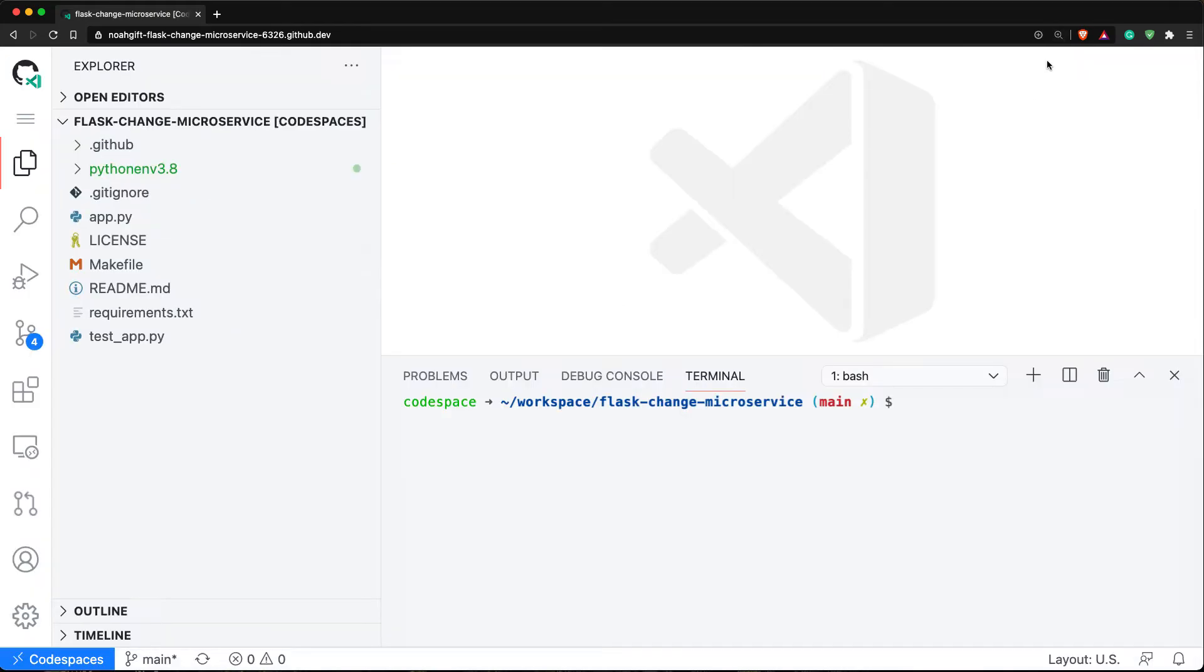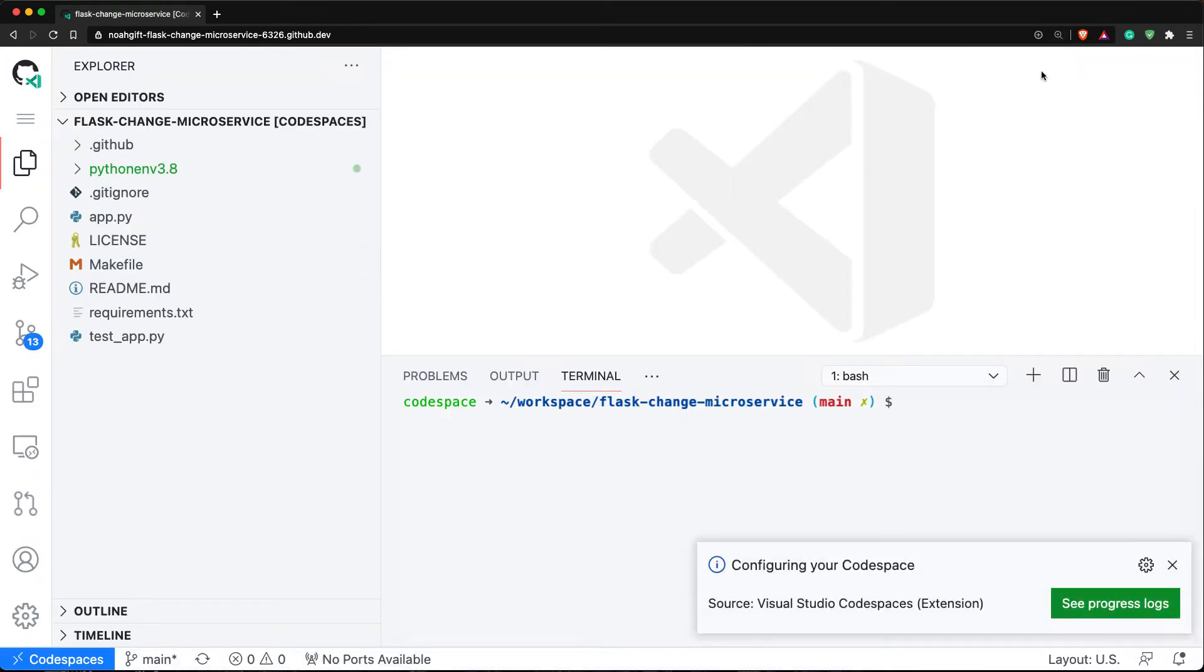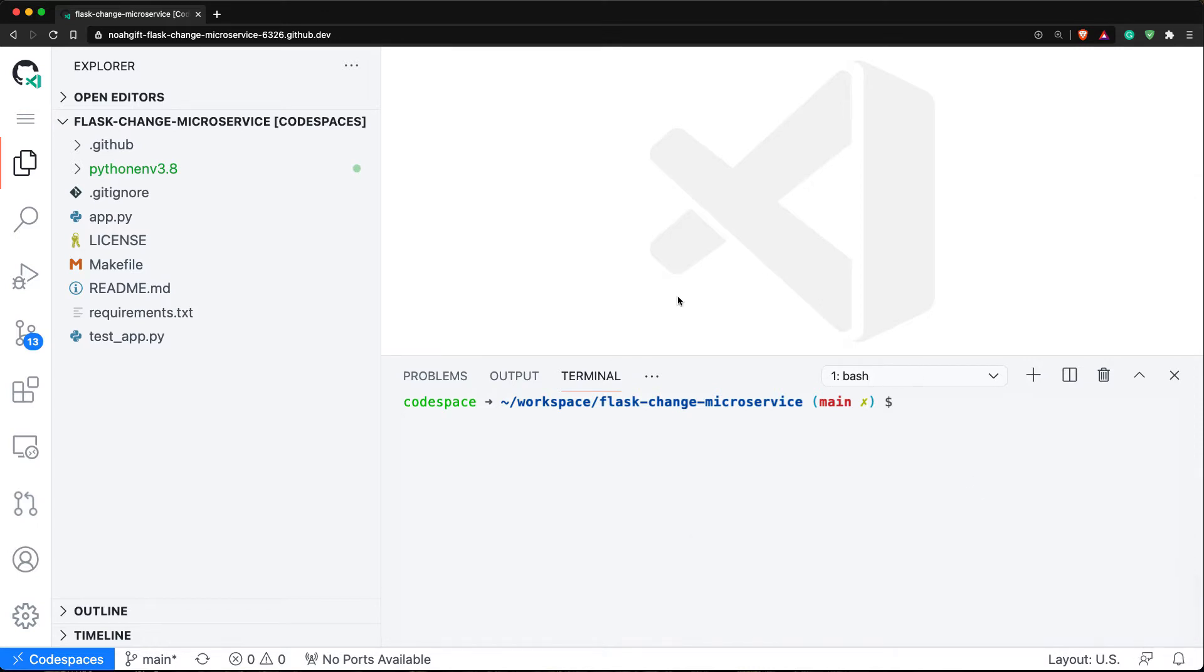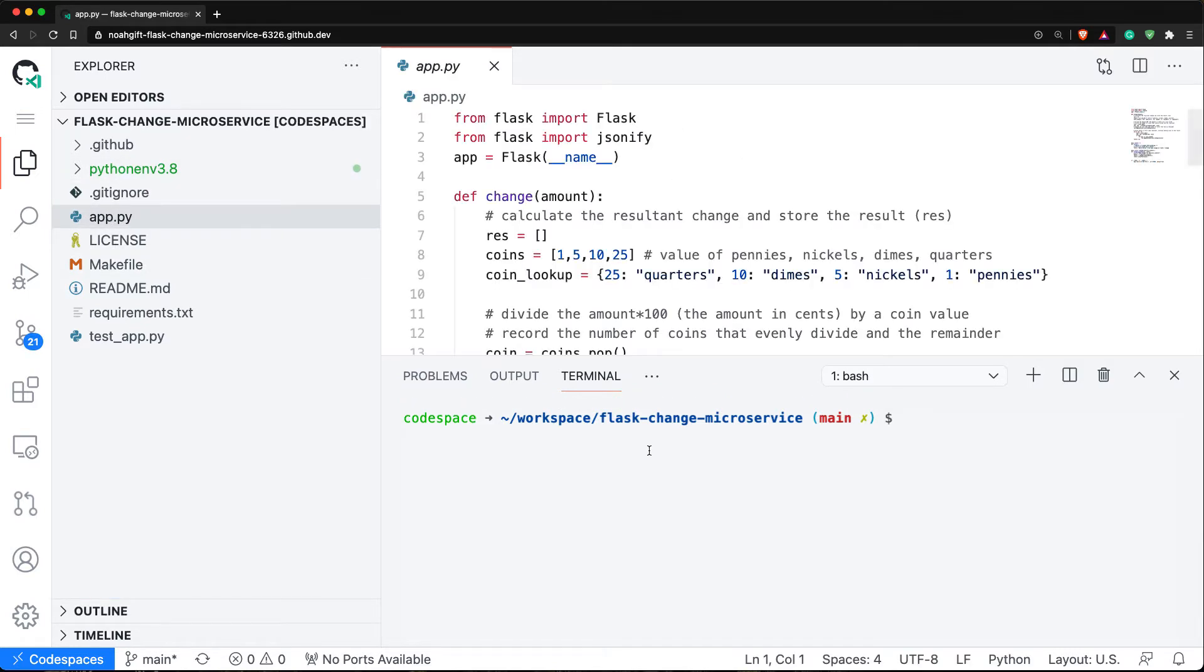Now that this code space is set up, I'm going to look through each of the parts of the application. First step here, I've got an application right here.